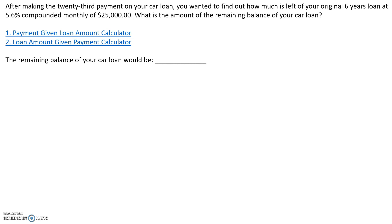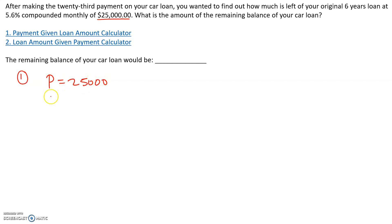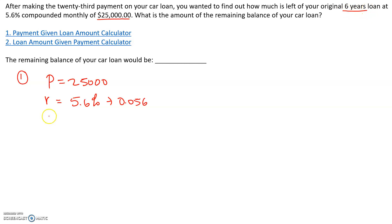In this problem, after making the 23rd payment on your car loan, you want to find out how much is left of your original six-year loan at 5.6% compounded monthly — meaning monthly payments — on a $25,000 loan. What is the amount remaining in the balance? So let's split this into two parts. In part one: the principal is $25,000, the rate is 5.6% (0.056 in decimal), and the original loan term is six years.